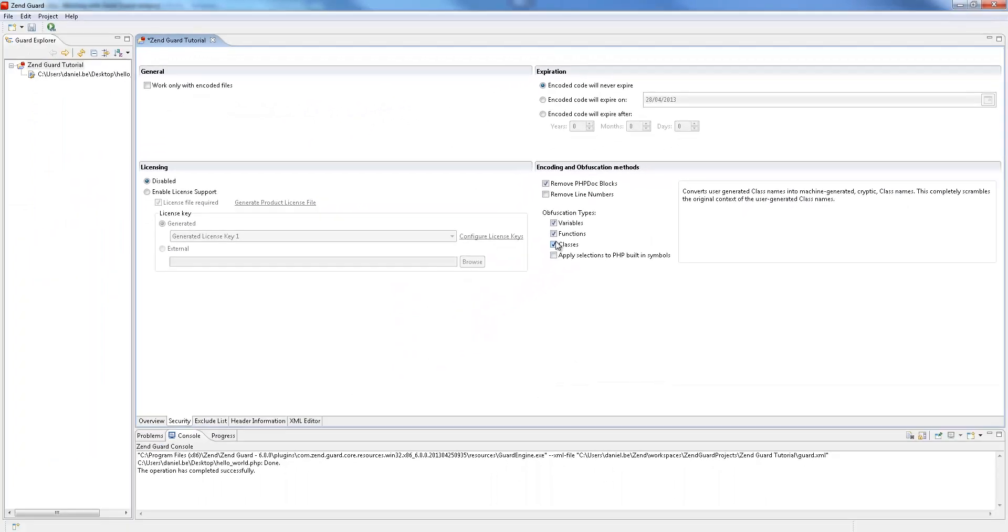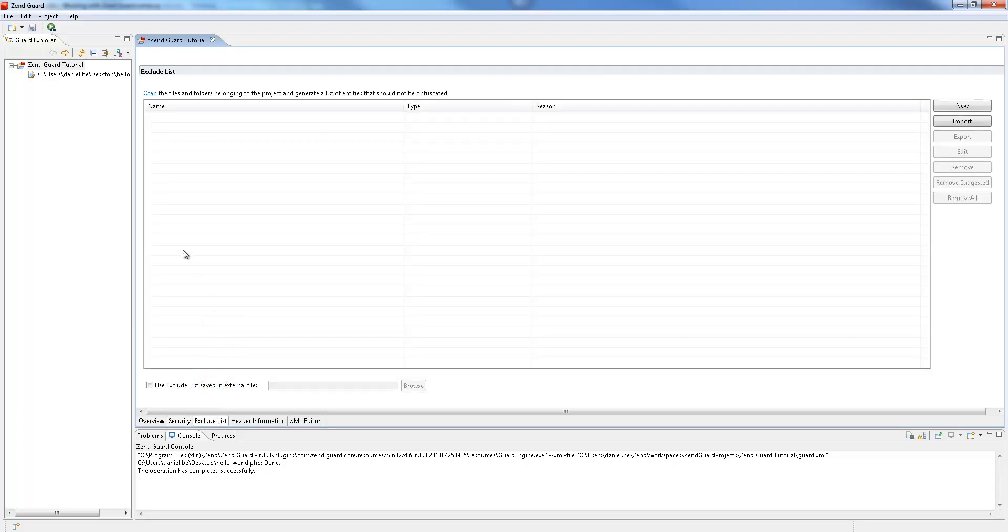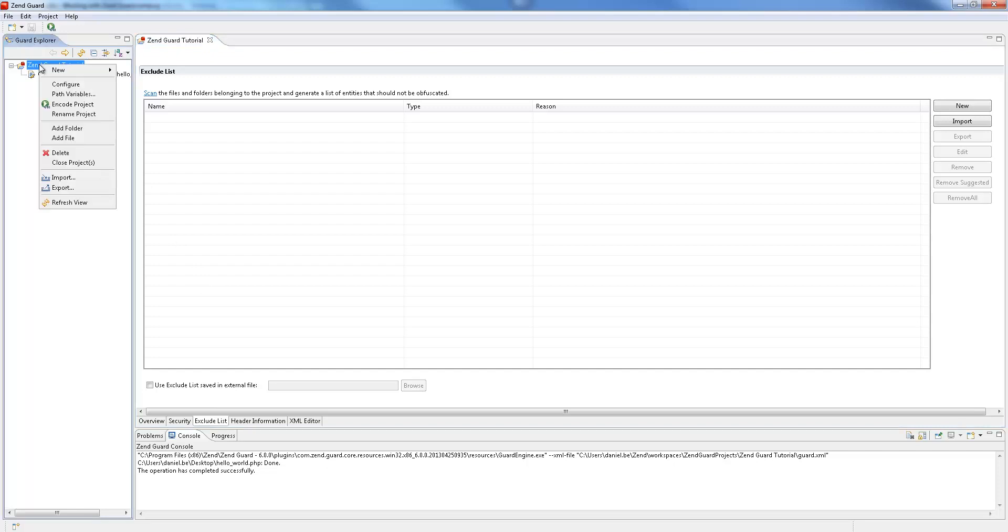You can exclude specific entities from being obfuscated using the exclude list tab. After saving your changes run the encoding action again, this time with the selected obfuscation configurations.